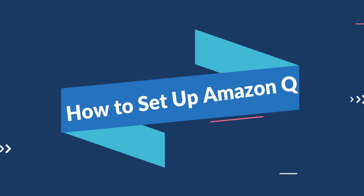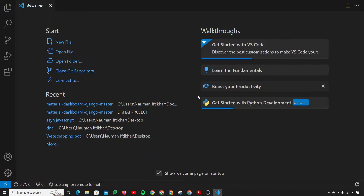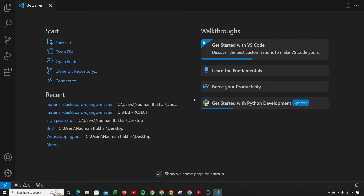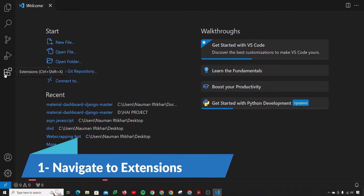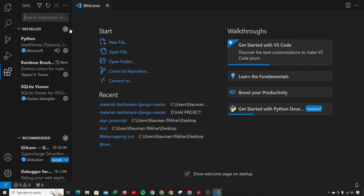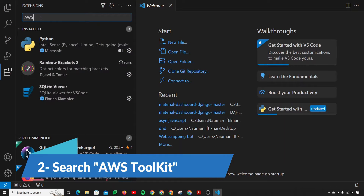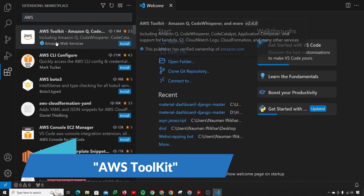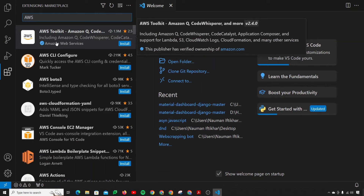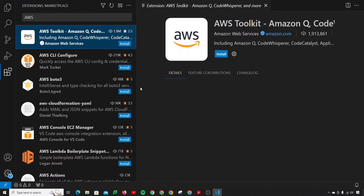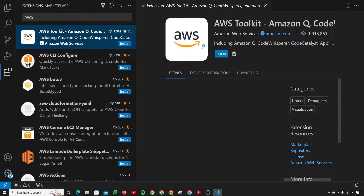Alright guys, first of all you need to open up your VS Code. I am inside of my VS Code. In VS Code, you have to navigate to the extensions tab, and in the extensions tab, what you need to do is search for AWS. Open up this one — AWS Toolkit — which includes Amazon Q as well now.